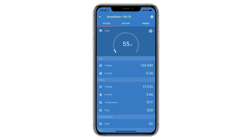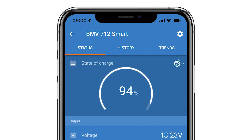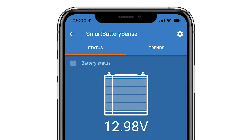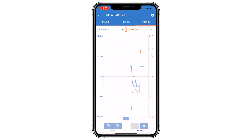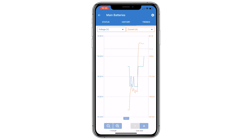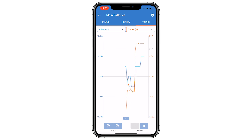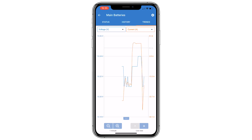Another new feature when using either the smart battery monitor, a smart battery sense or a smart MPPT solar controller, is the additional trends tab at the top of the screen. When the app is running, you can see live data across two simultaneous graphs. The trends feature is ideal to pinpoint exact current use or to see how an item behaves over time.